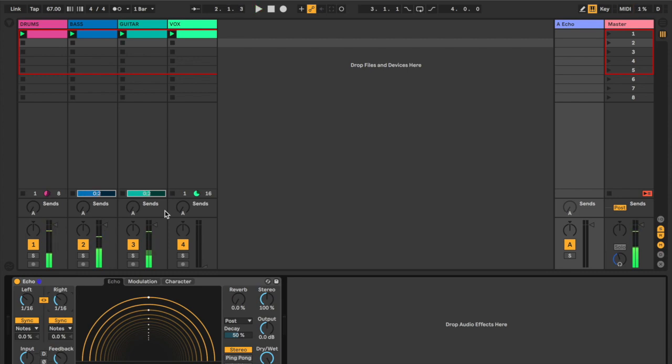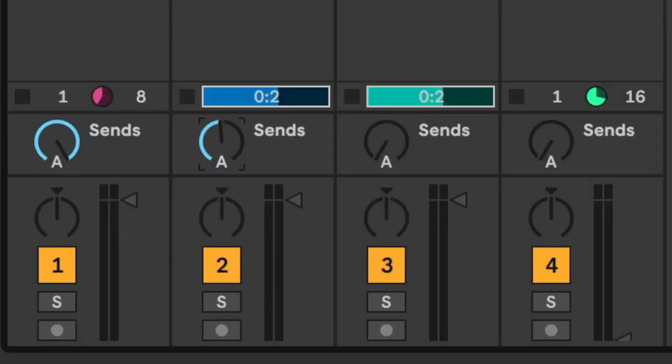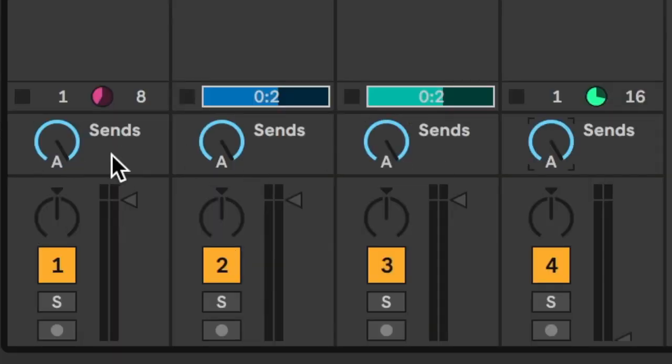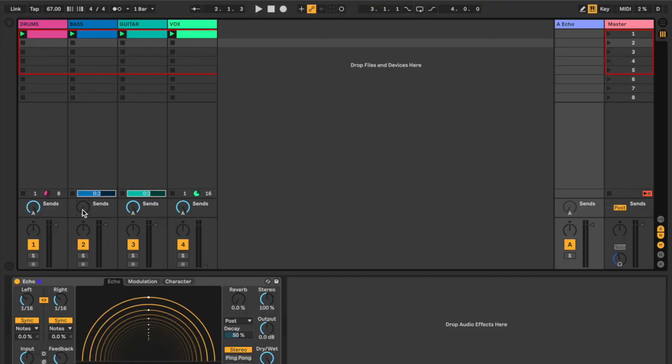Okay, so nothing is being sent currently to the echo. Let's go ahead and just turn on the sends for all these, maybe all of them except for the bass here. And let's just listen there. Oh, wowzers.